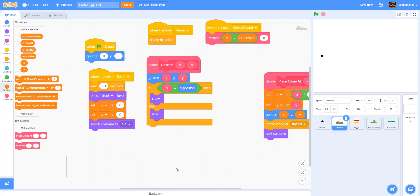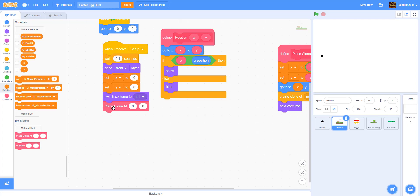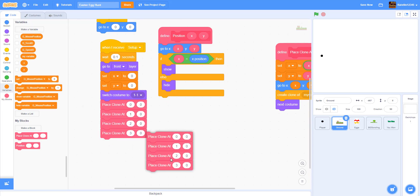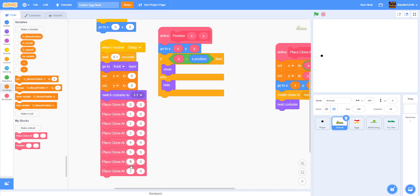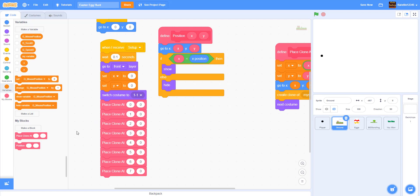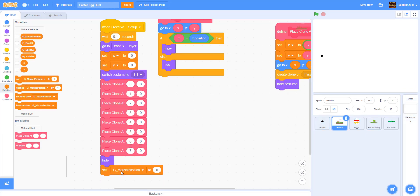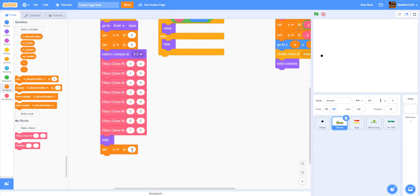Now we place the clones. Since the width is 480, we want them all attached together. We call 'place clone at zero zero' for the first one, then increase x by one each time - duplicating up to eight times total since we have eight costumes. After cloning we hide the sprite and set its x to negative 9999 to move it off screen.